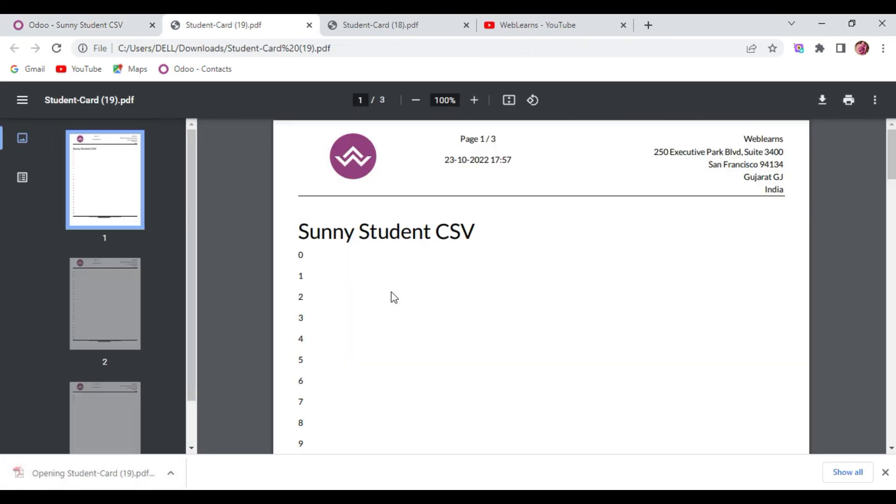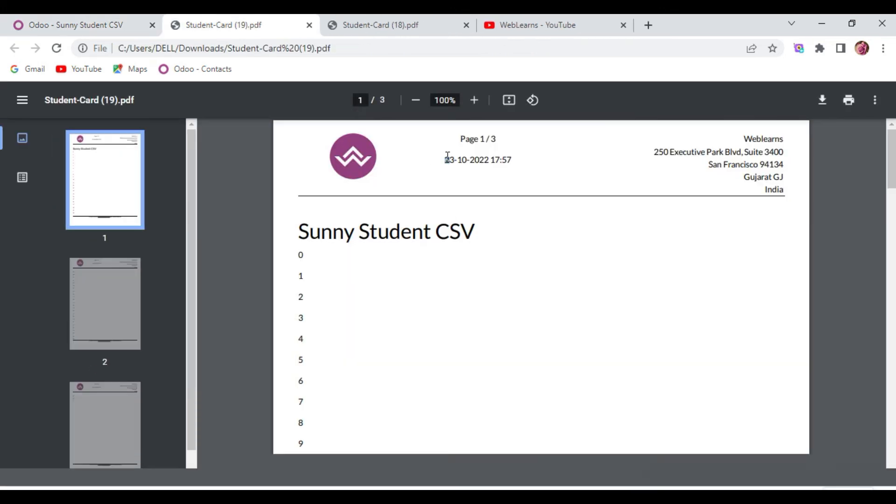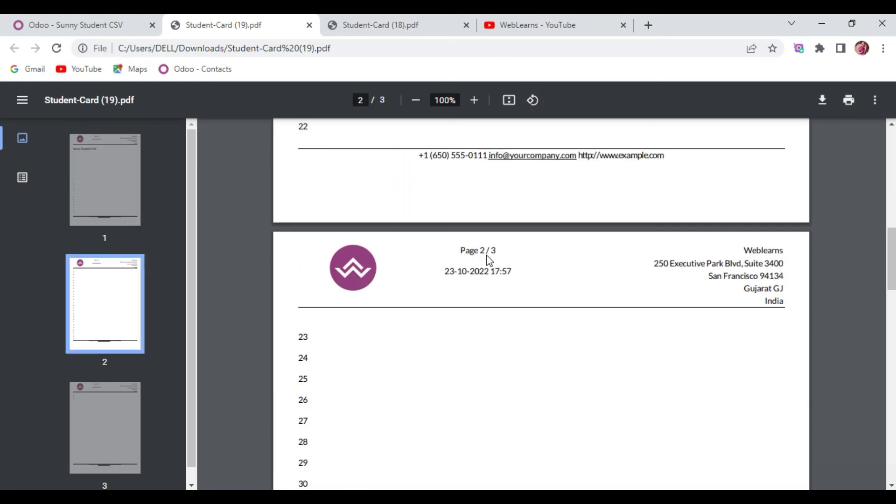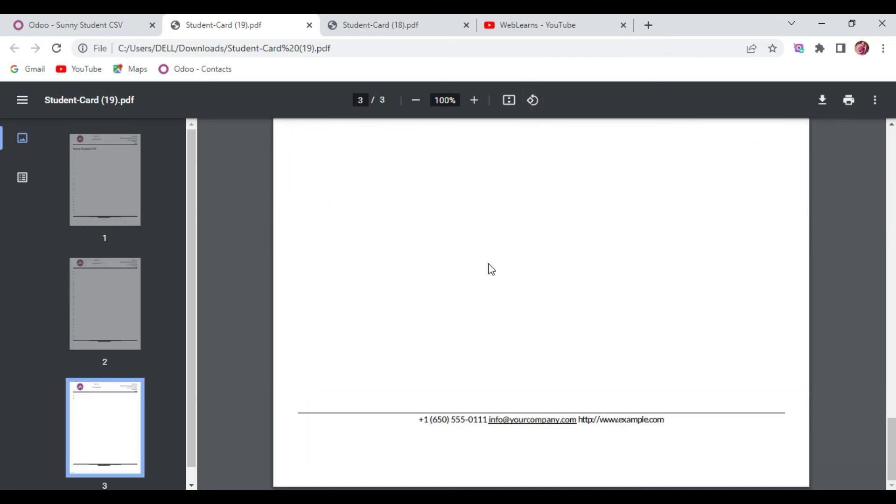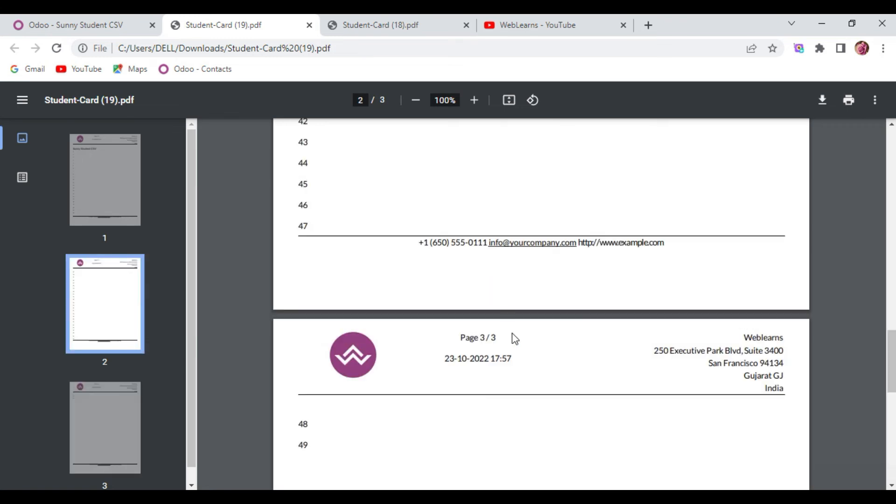So you can see: 23 October 2020, and this is my time. You can also add seconds and all.